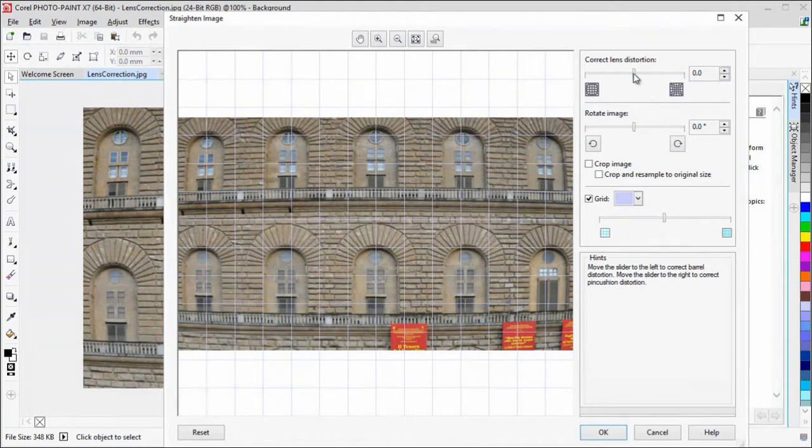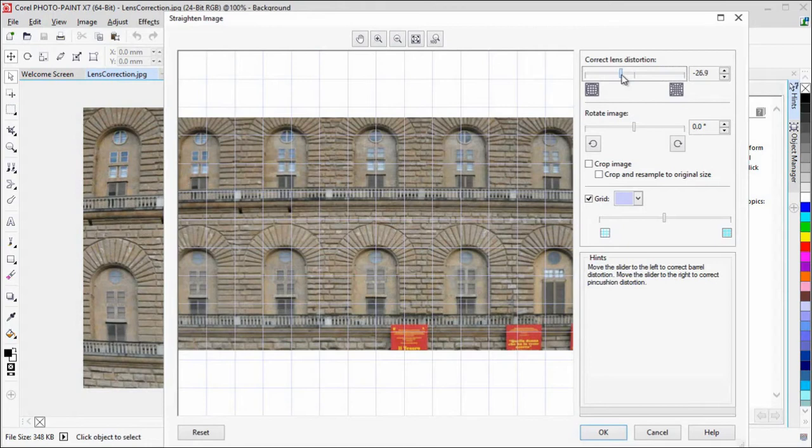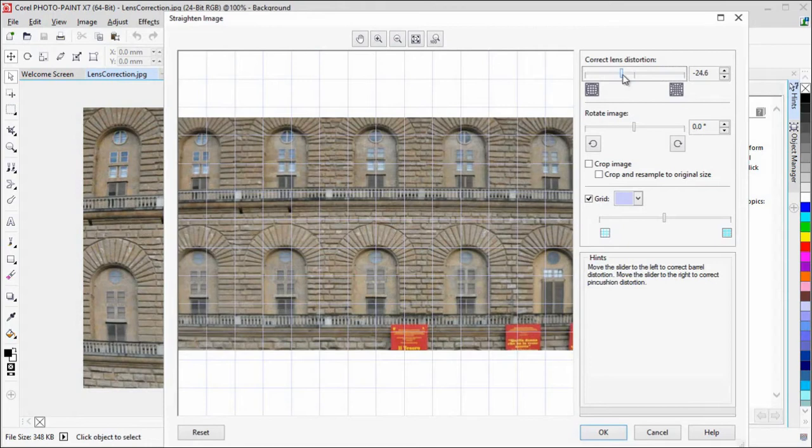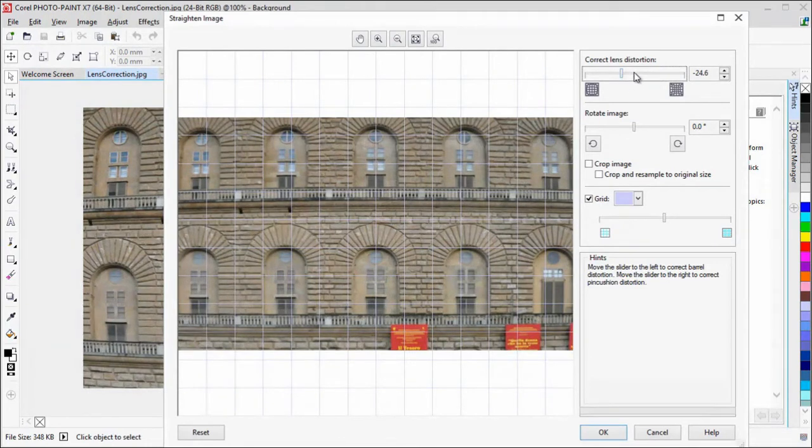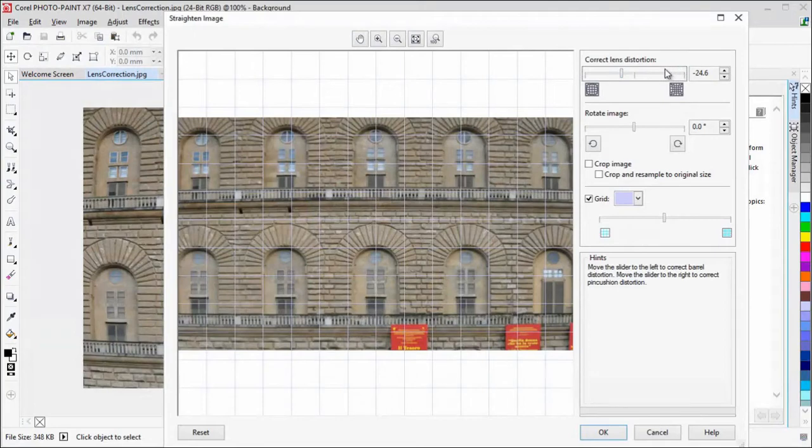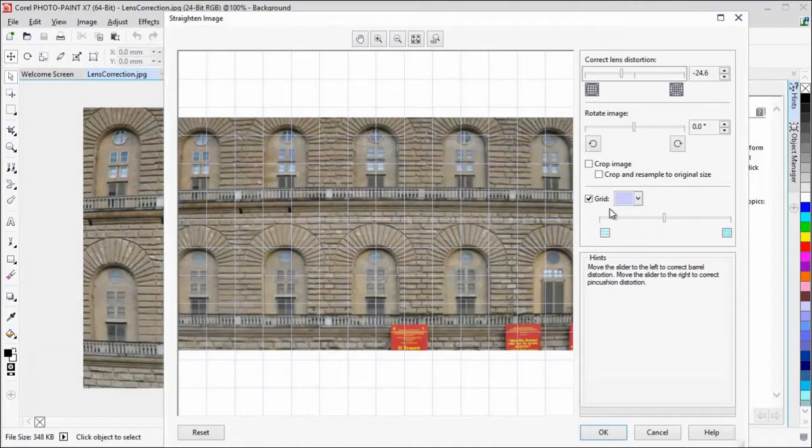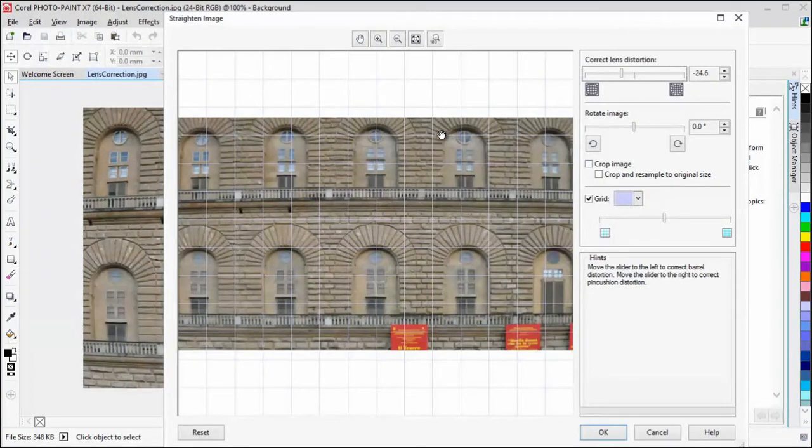By dragging the slider to the left, you can reduce barrel distortions. Conversely, by dragging the slider to the right, you can reduce pincushion distortions. By using the customizable grid, you can quickly realign the distortion.